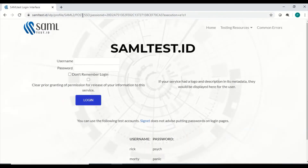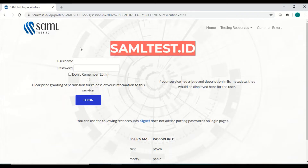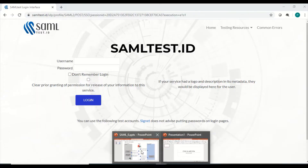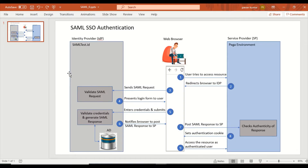With the SAML SSO URL, when I hit it, I'm not redirected to the Pega login screen — instead I get redirected to a third-party URL, which is samltest.id. I chose this because it's very easy for beginners to use. Now I'll show you a high-level architecture of SAML SSO before coming back to the actuals.